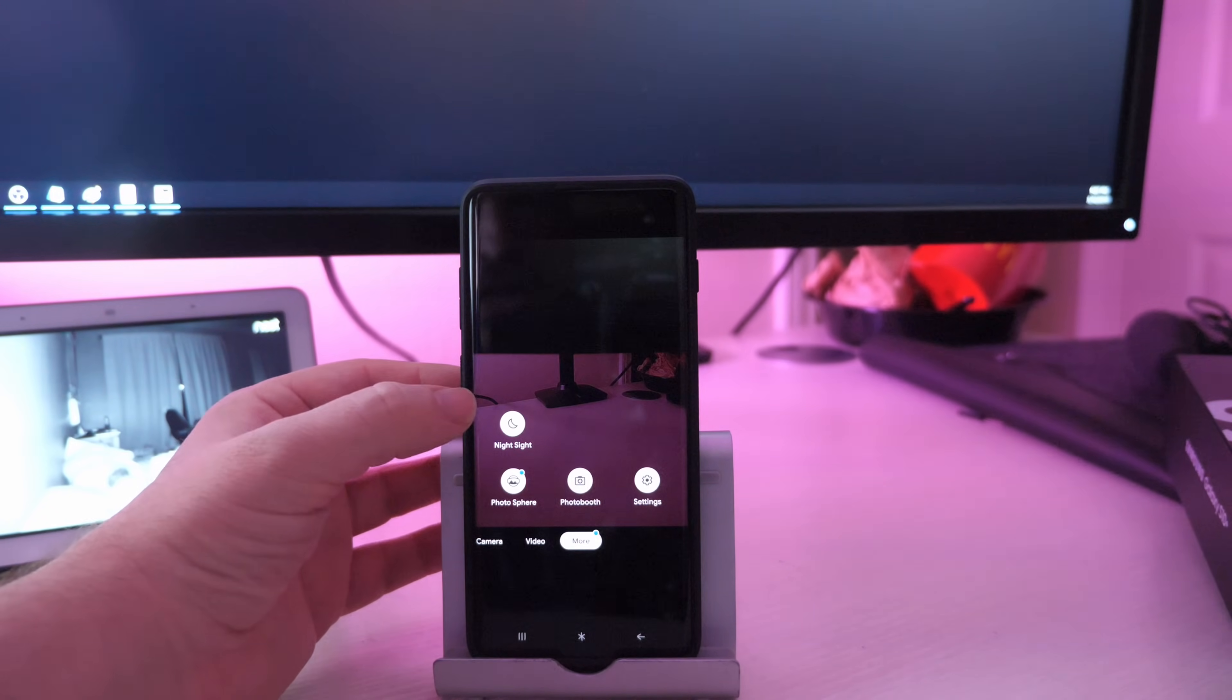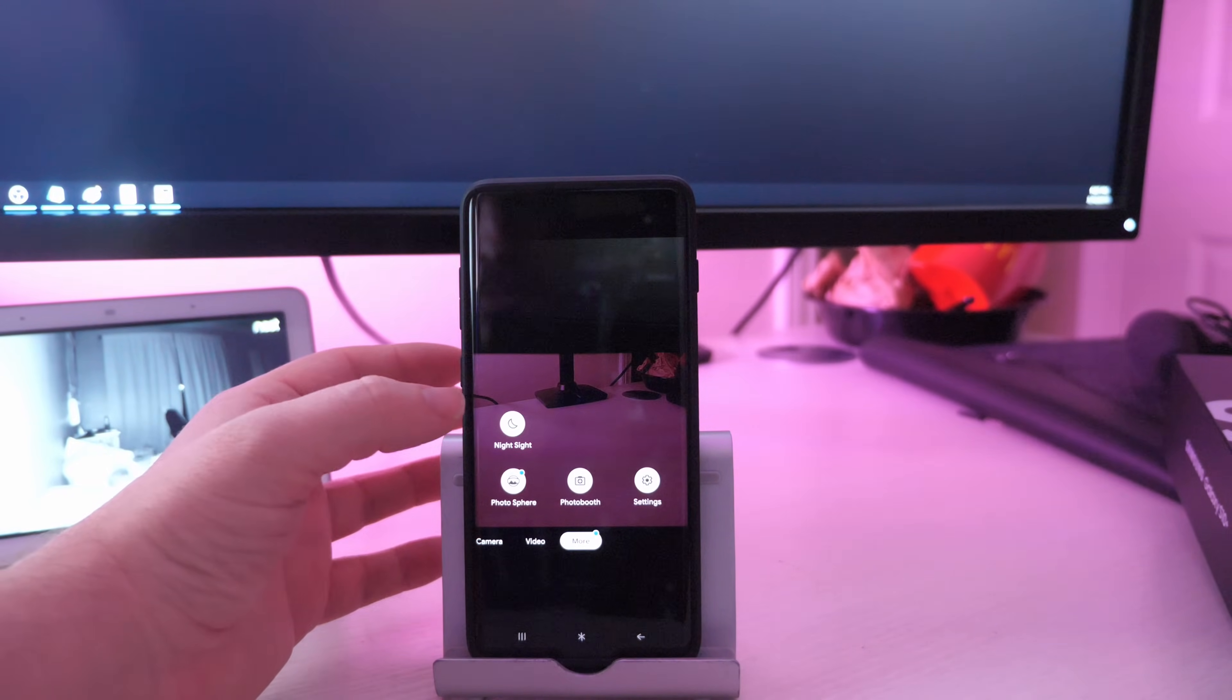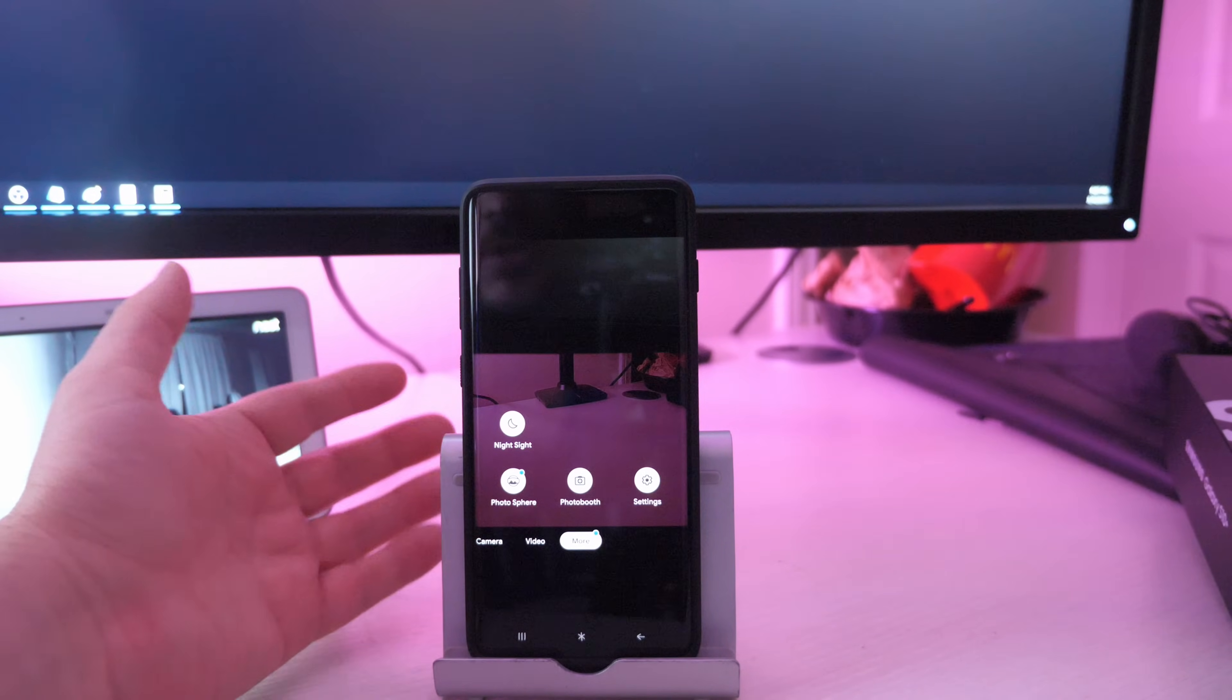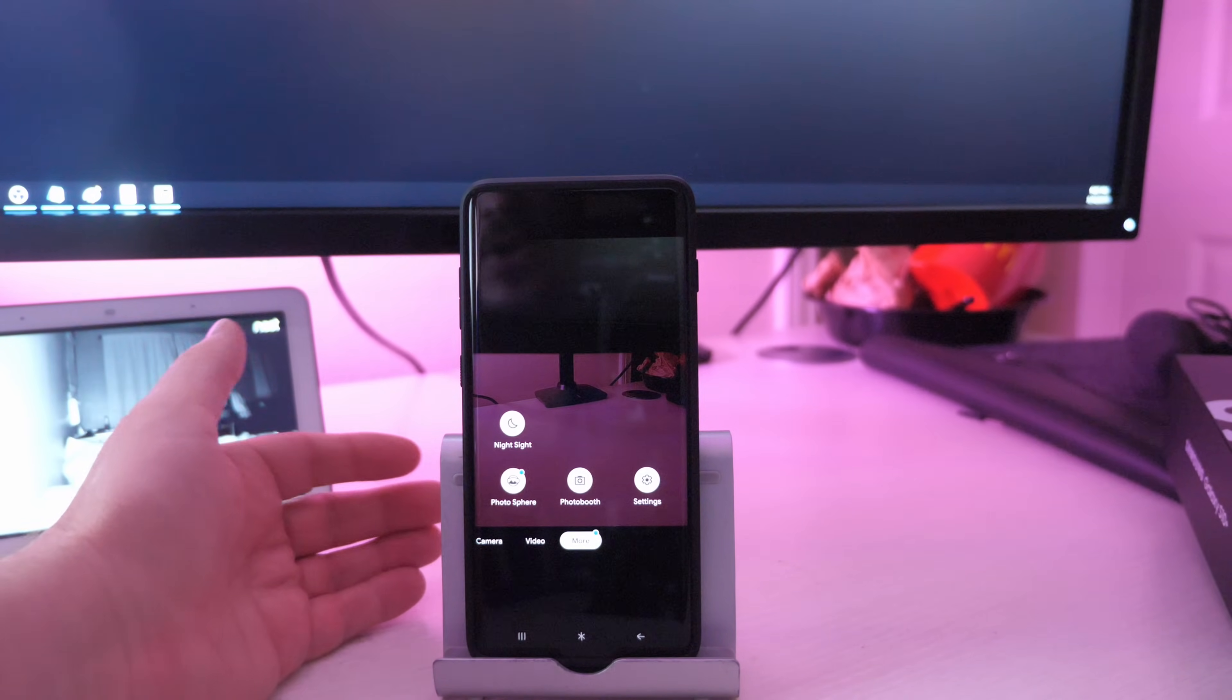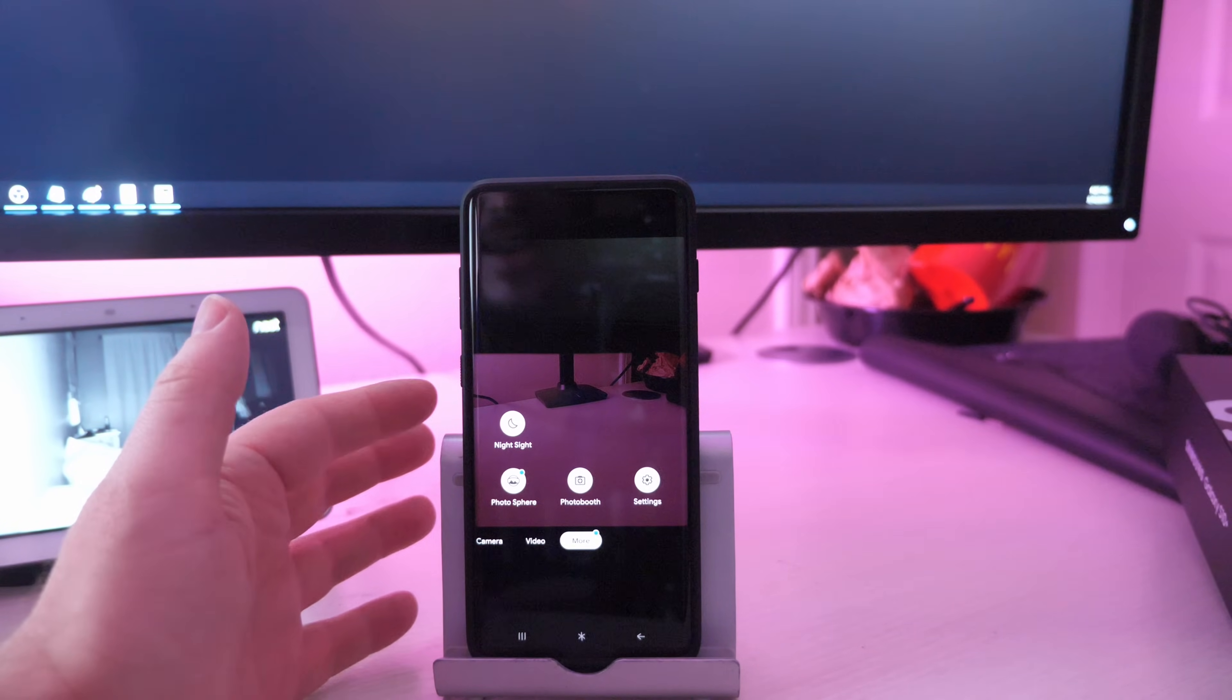And then if you go in here, you'll see that some of the settings are missing, but you get a good portion of them. They will put updates over the course of the lifetime of this phone.